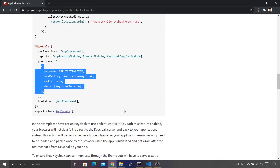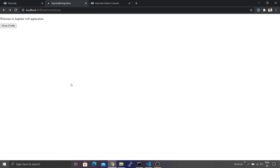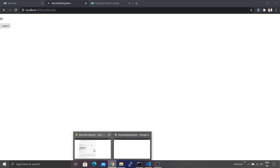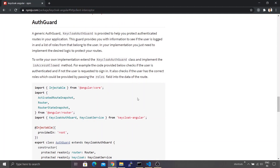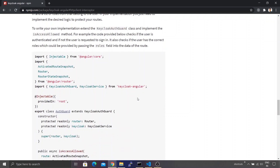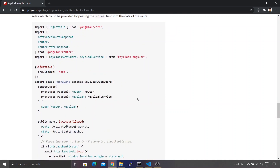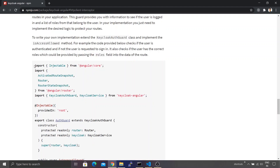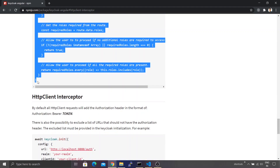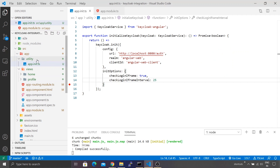Going back to the Chrome browser and refreshing the page, the welcome page is displaying. Clicking Show Profile still does nothing because one more step is needed. Back on the npmjs site, there is documentation about an authentication guard. Those familiar with Angular know that an auth guard allows us to write custom logic that executes before a particular URL or component is loaded.